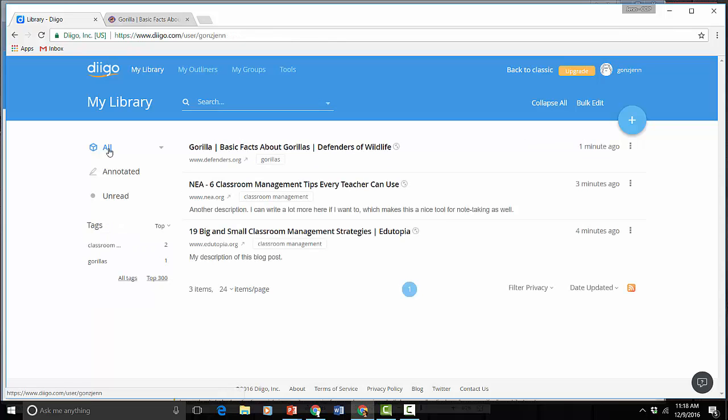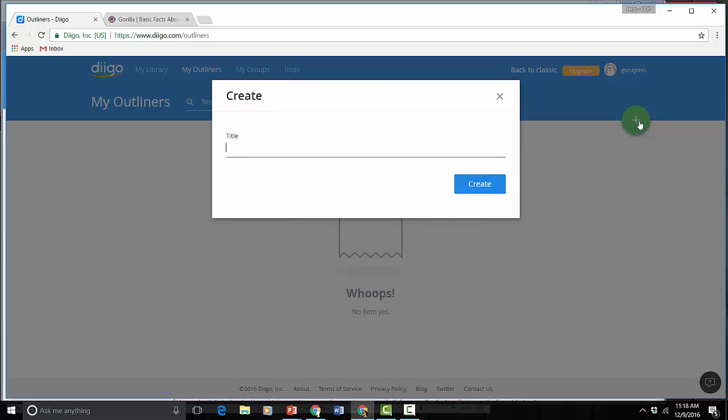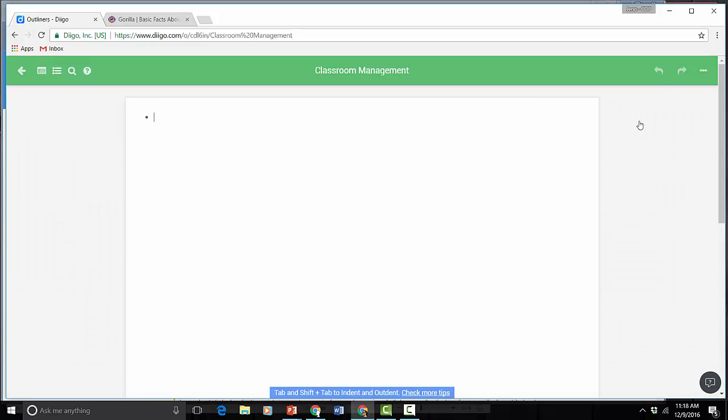Diigo has another feature too that is available in a limited format to free users and that's the only piece I'm going to show you. These are called Outliners. Right now there's nothing here so I'm going to create one. And I'm going to call it Classroom Management again. What this basically is, it's an outline.